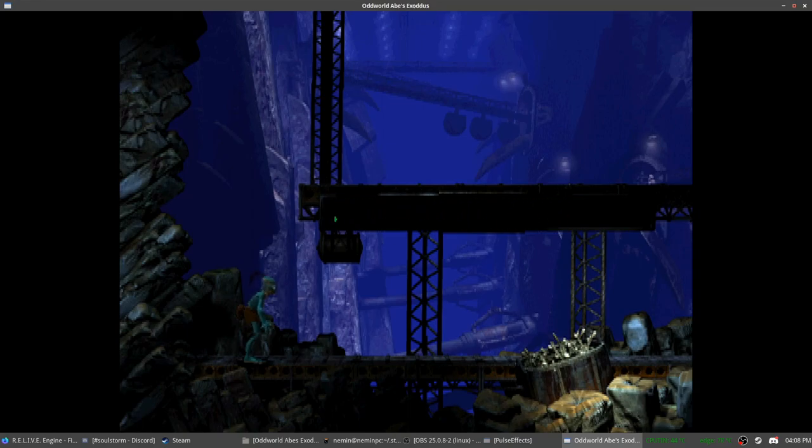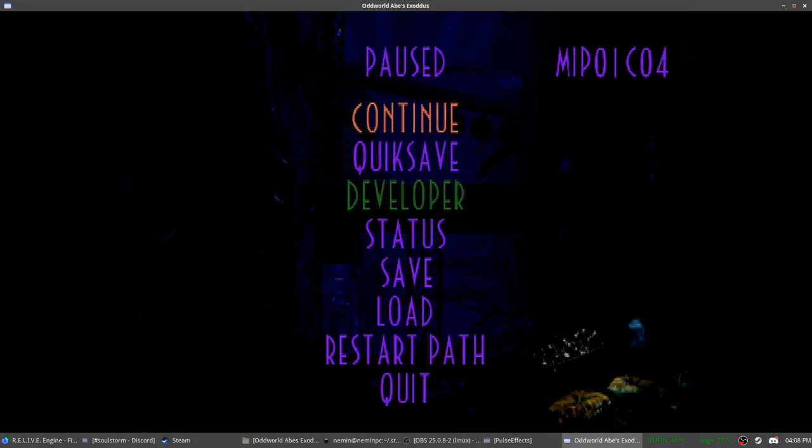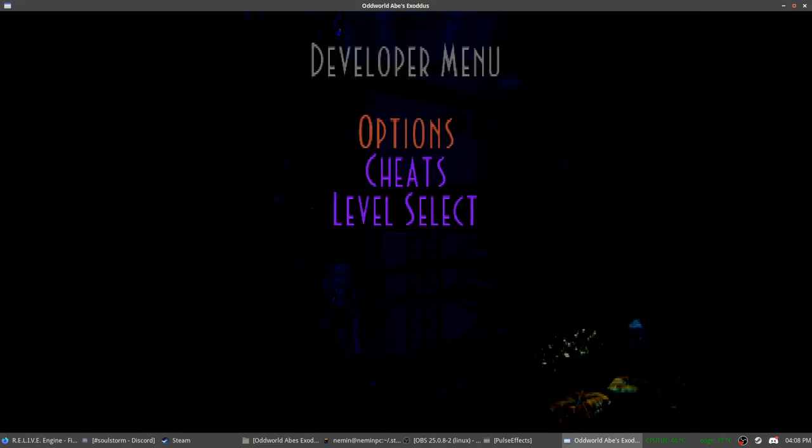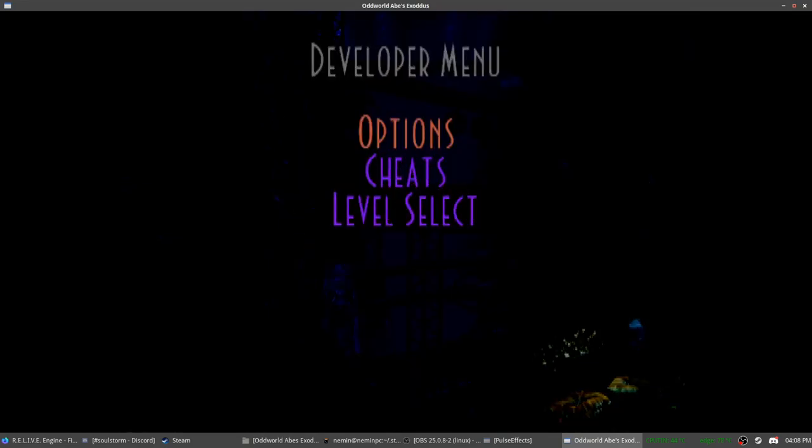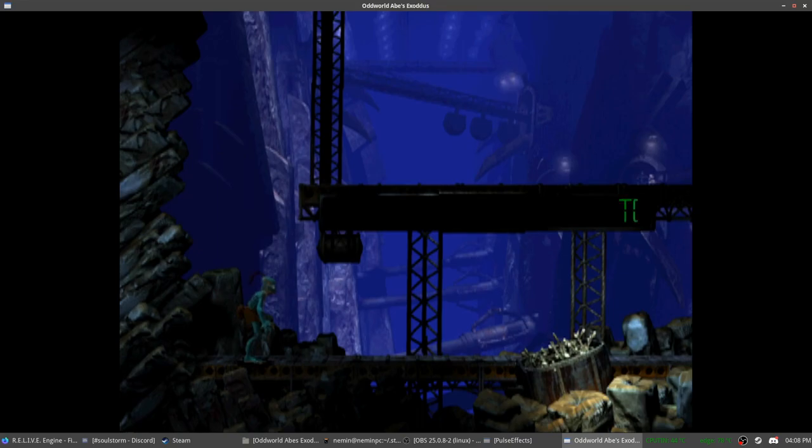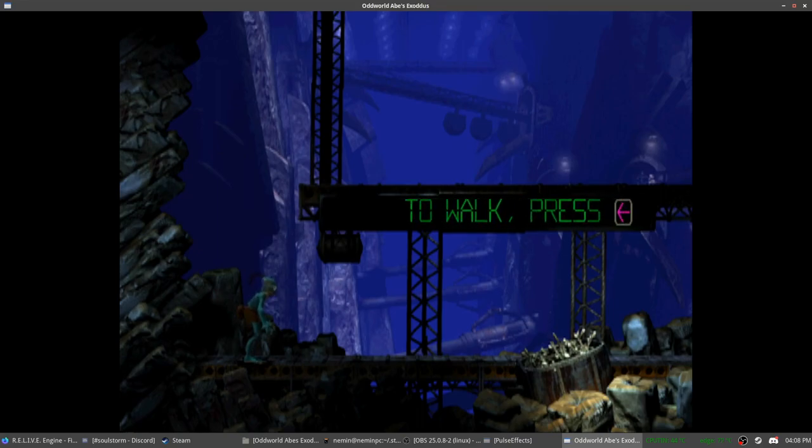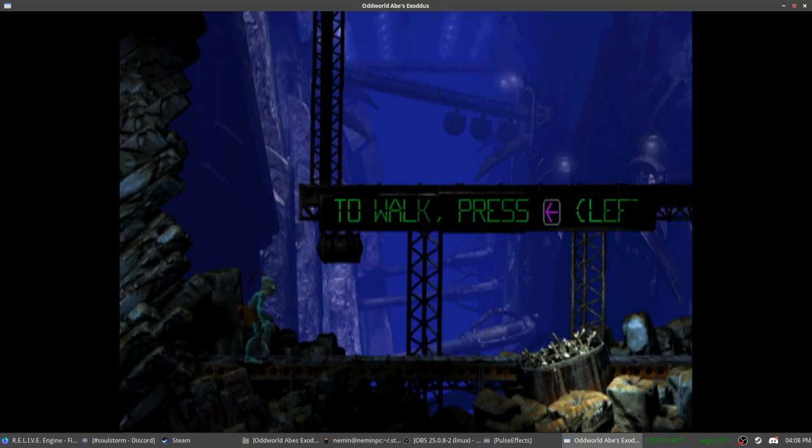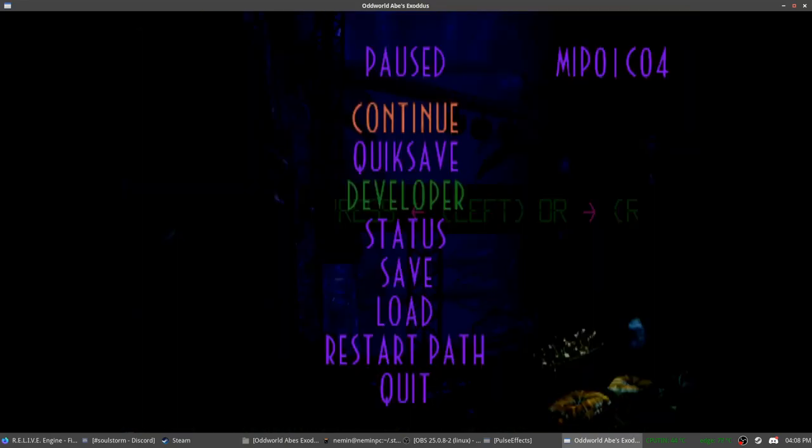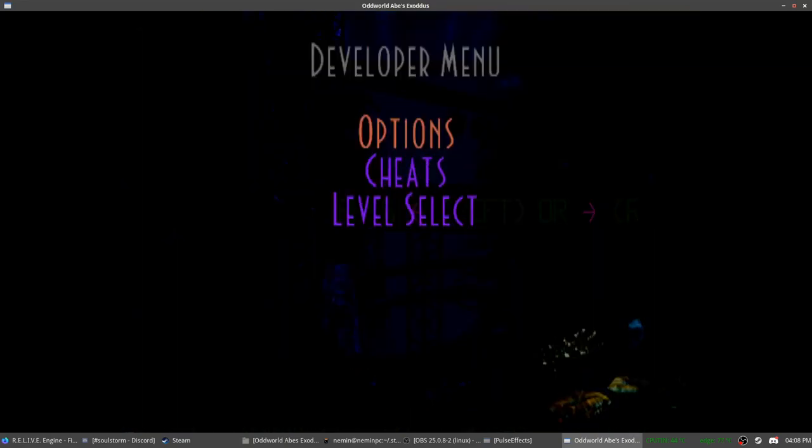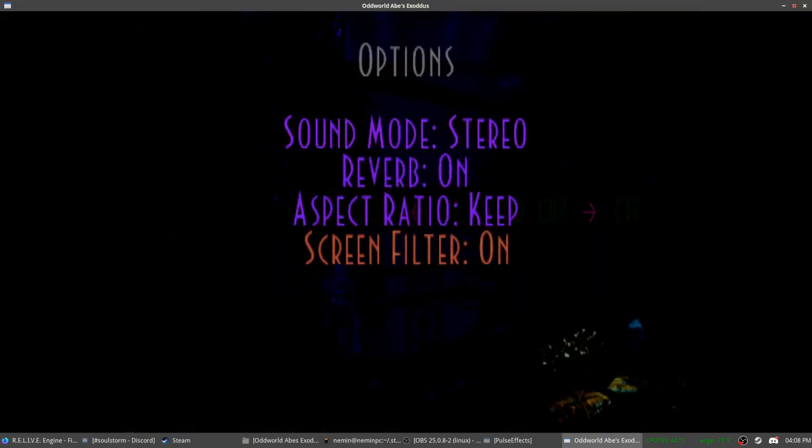However, if you prefer a bit more rounded visuals, then you can turn this on. And as you can see, everything looks a bit blurred. I personally prefer it without the filter, but you do you.